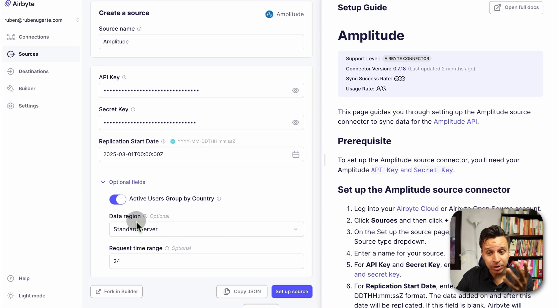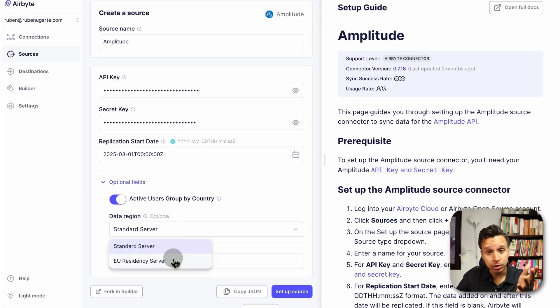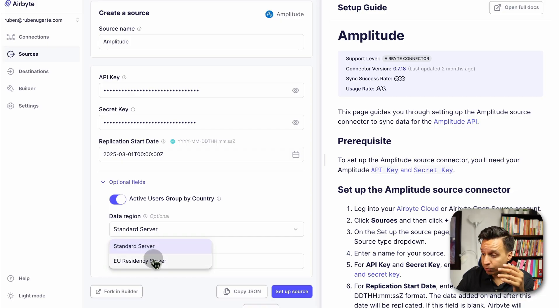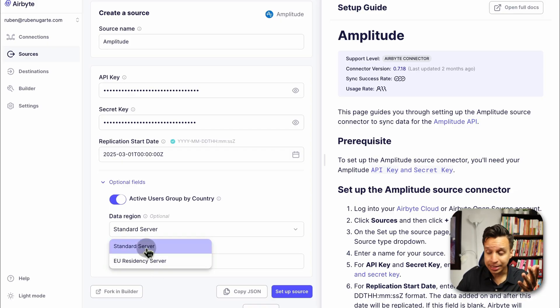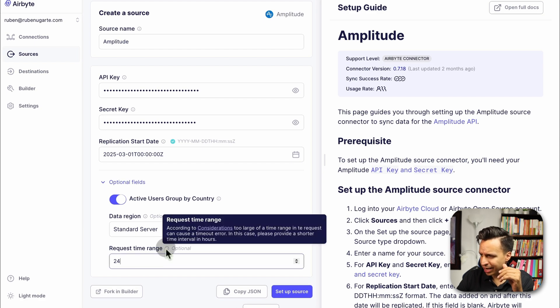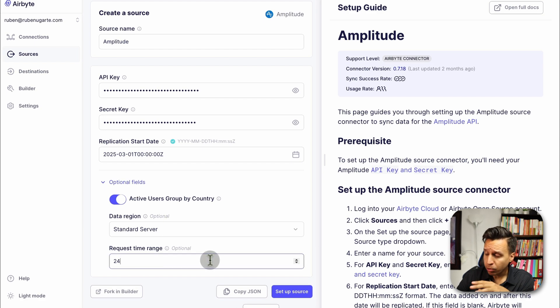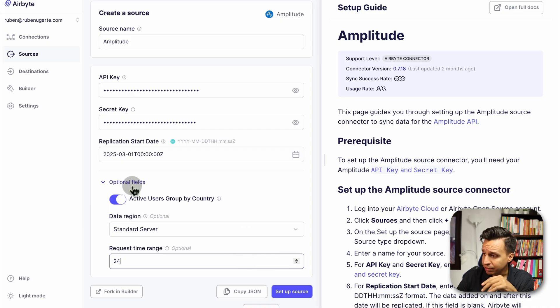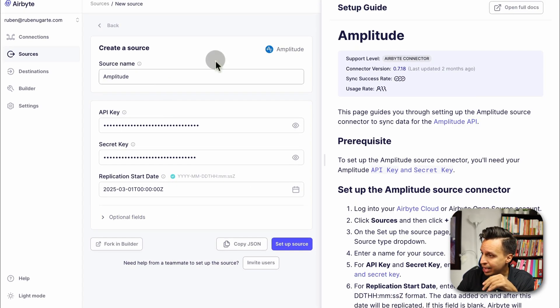I got the API key, I got the secret key. I'm actually also going to do a replication start date. I probably have maybe a year or so of data here, but I don't really want it all. Let's go March 1st. Every connector is going to have optional fields. It's going to vary depending on what the connector is. In this case, Amplitude actually has two regions where they store data, the standard one, and a European one that's typically GDPR compliant. In my case, I am the standard one.